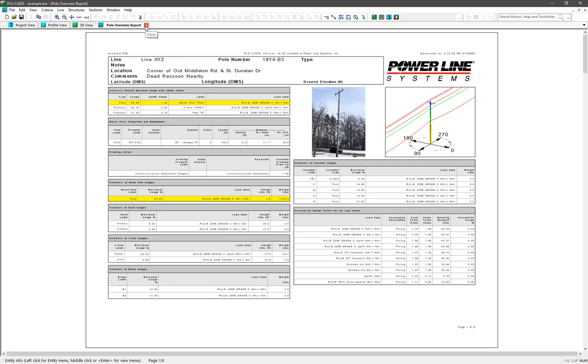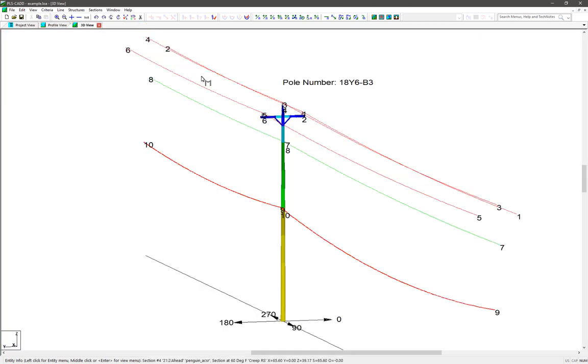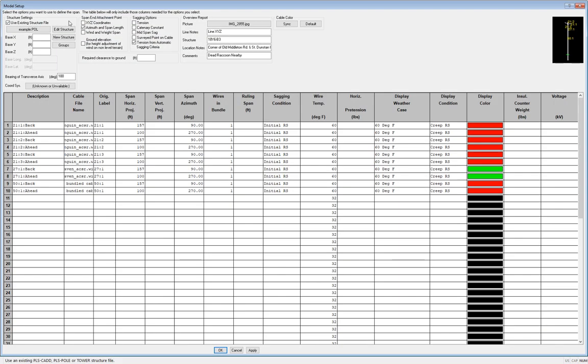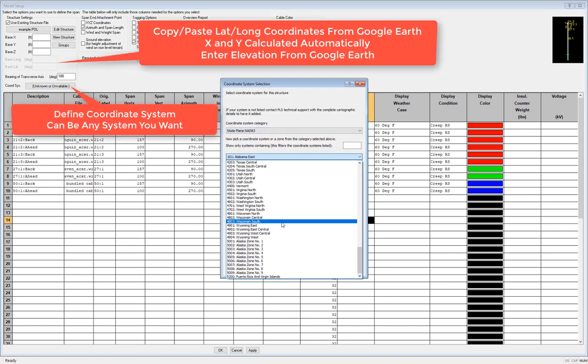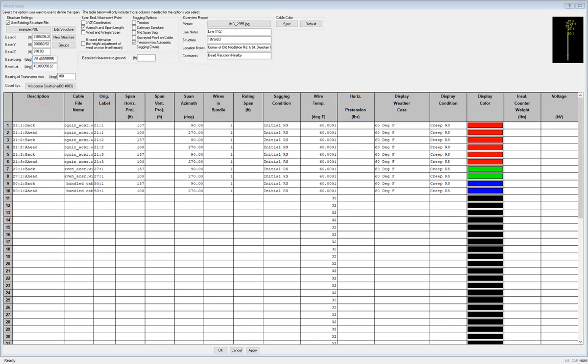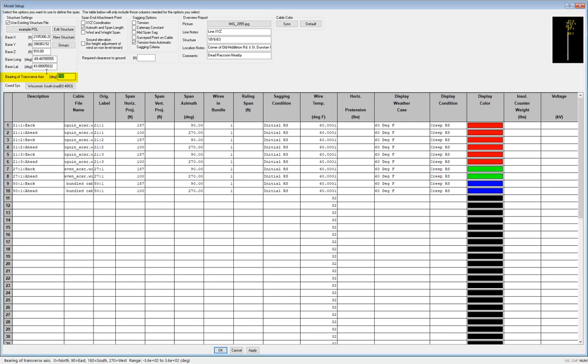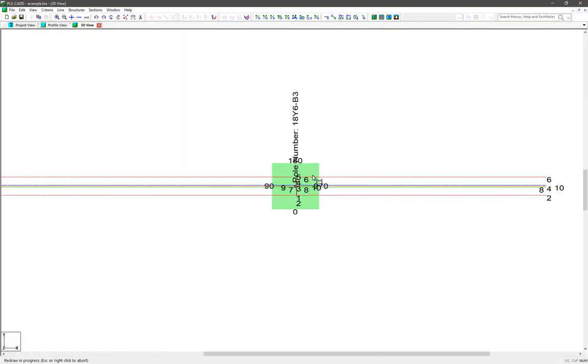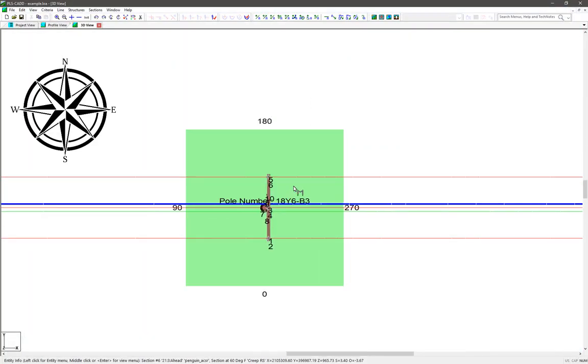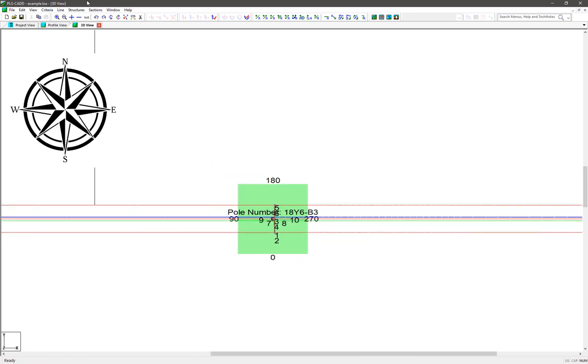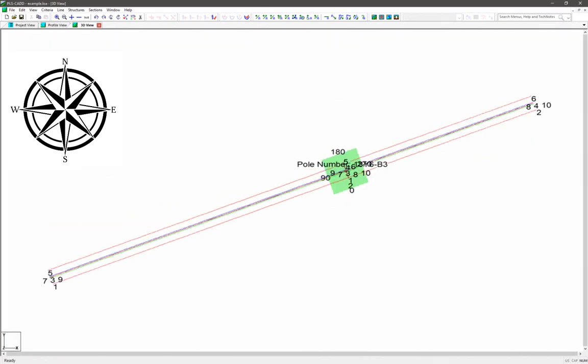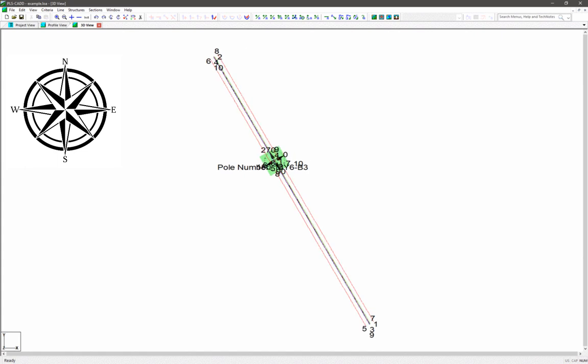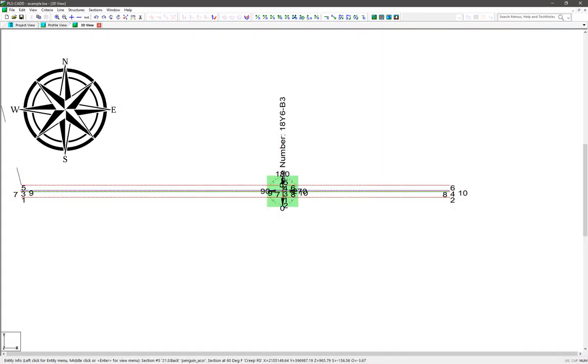The last thing to show with this project now is how to create a KMZ export file to view our project in Google Earth. To do that, we first need to enter the latitude and longitude location of our structure that we got from Google Earth, and define the coordinate system of our project so that the XY coordinates can be calculated. The next thing needed is to set the bearing angle or direction the structure is pointed at with this field here. By default, this is set so that the 180 to 0 line of the structure's compass points toward the north and south direction. So we need to essentially rotate this structure compass around so that the wires are pointing in the correct direction relative to an actual compass.